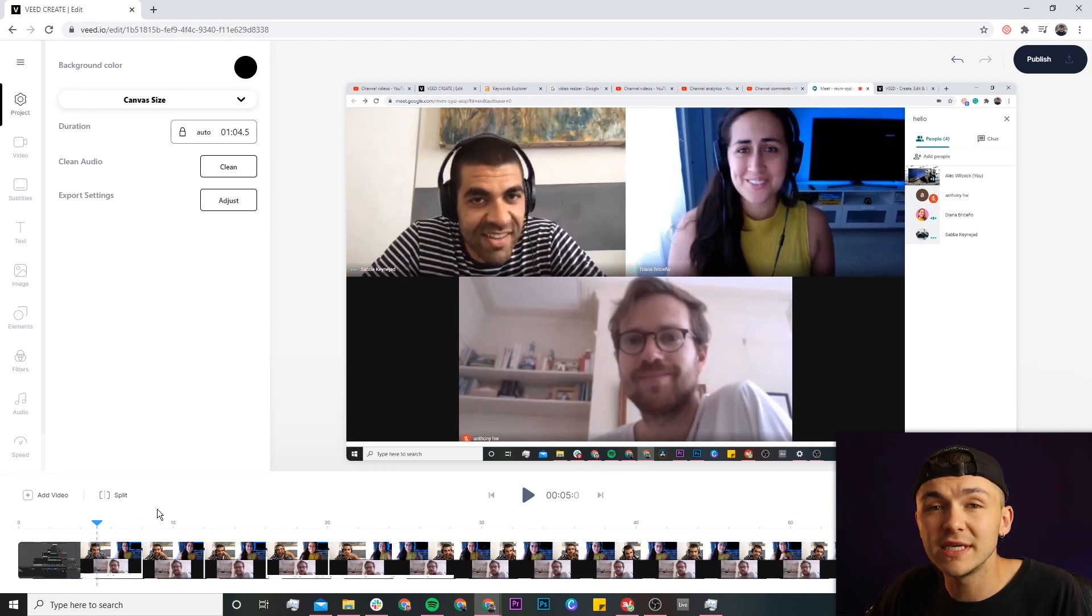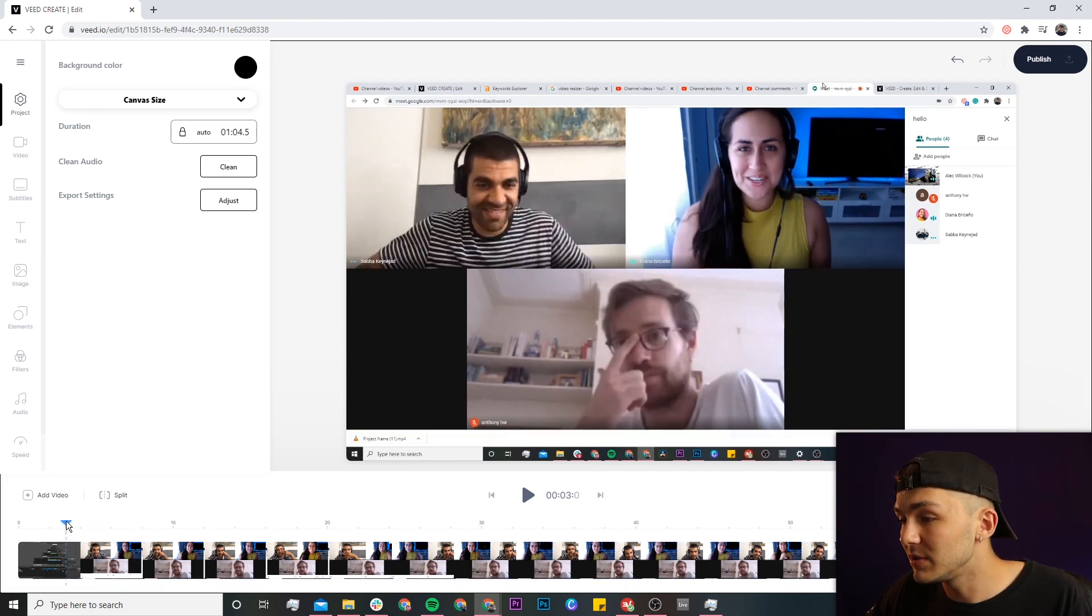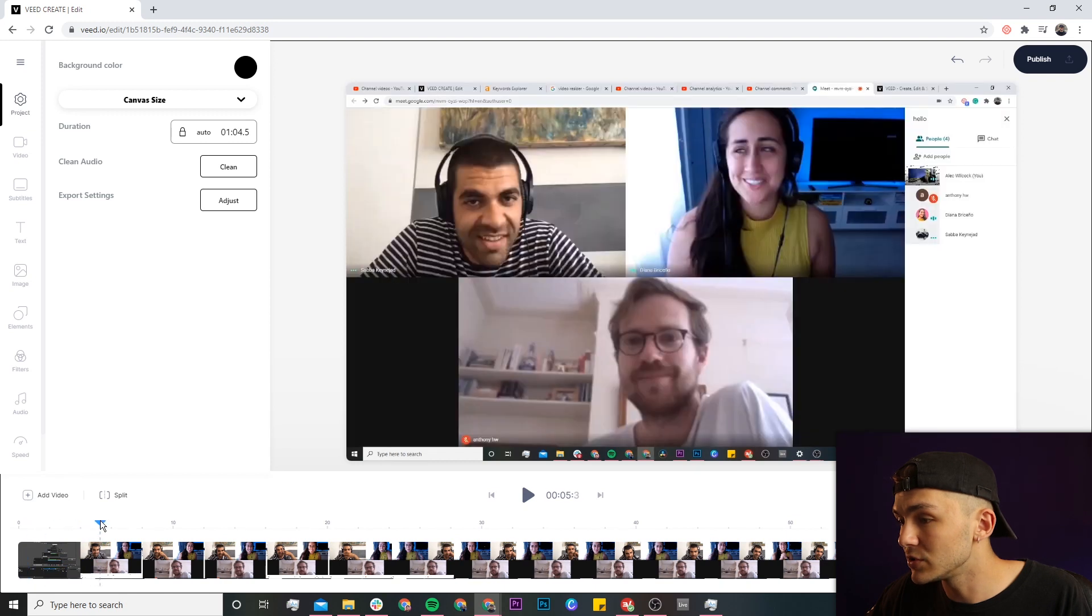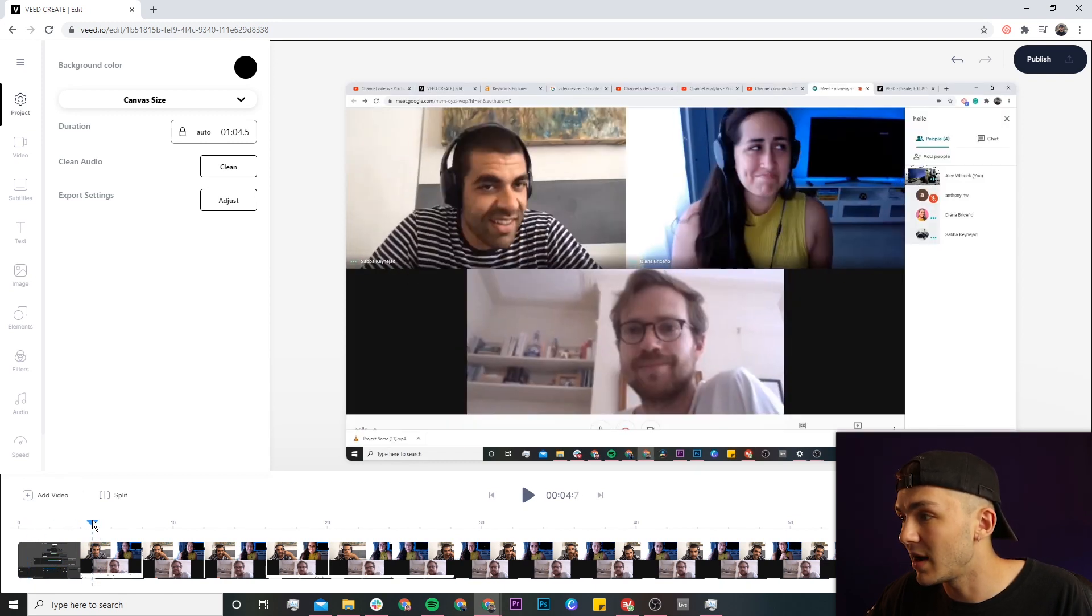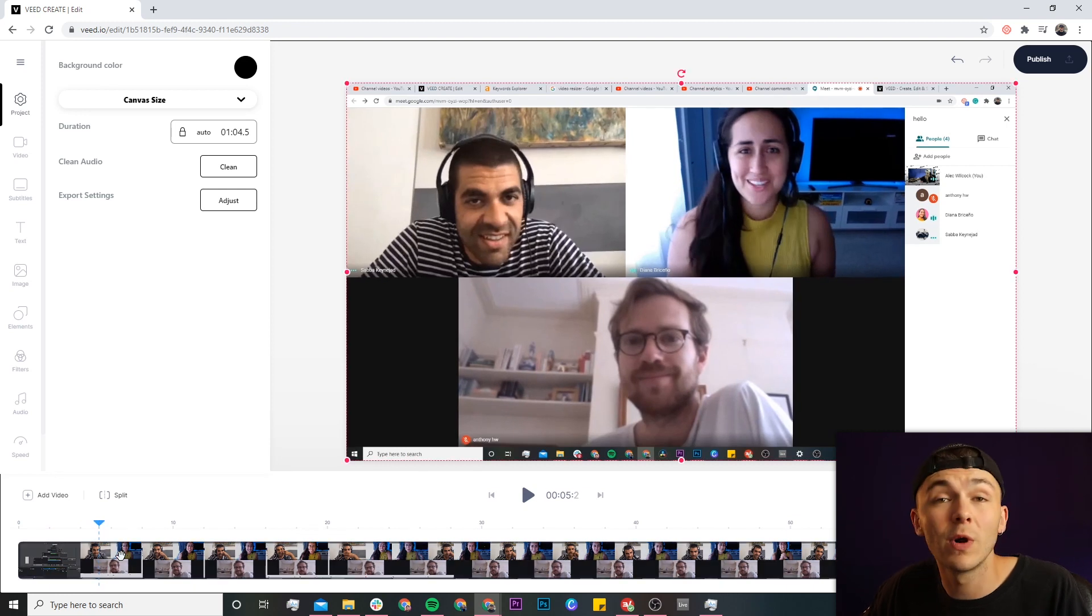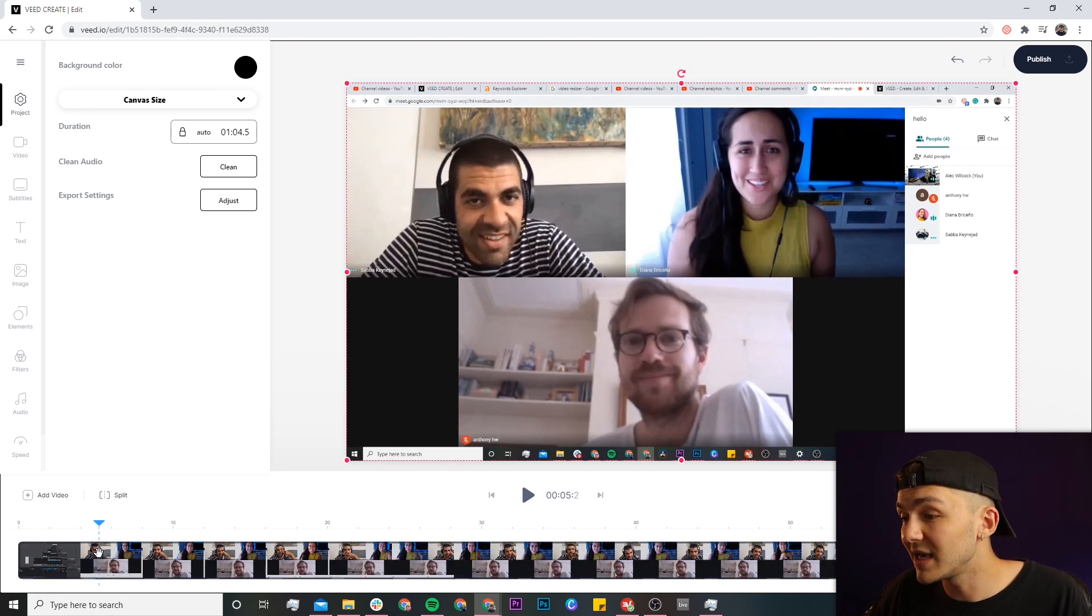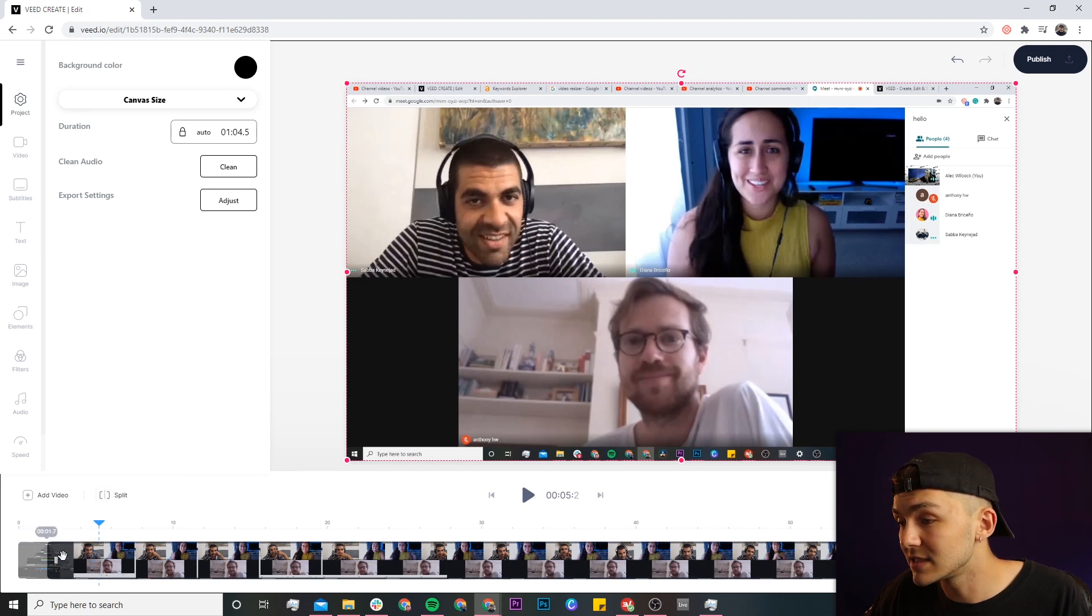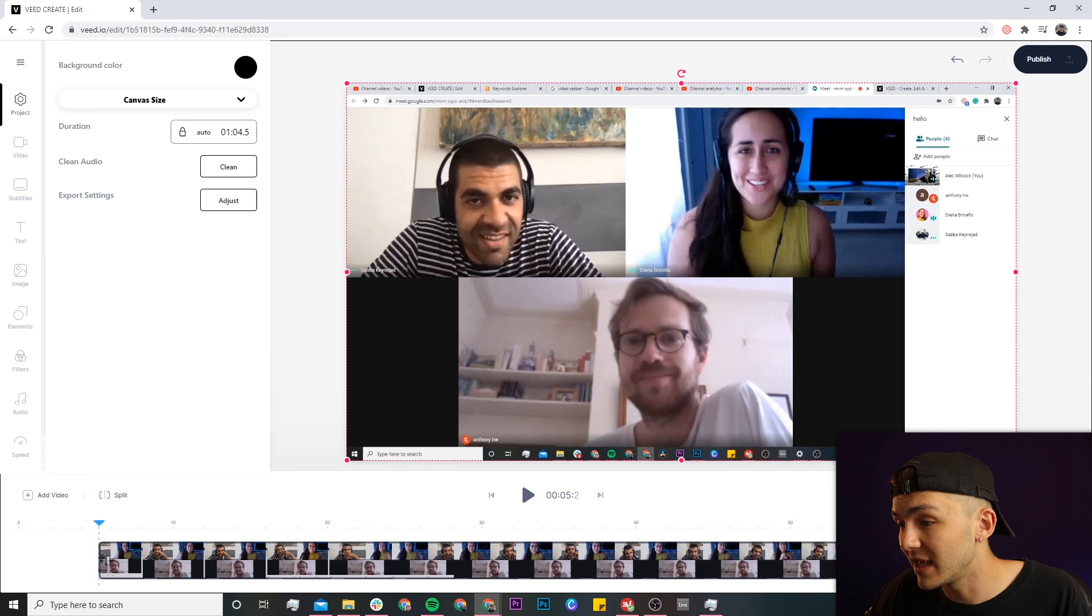So as you can see here, I have my call in the timeline. For example, the beginning where we see the OBS screen, I want to cut that all off. So what I'm going to do is place my playhead where the video starts or where I would like it to start. I place my playhead here and I can either click on split or I can click and drag this side of the clip all the way until my playhead.